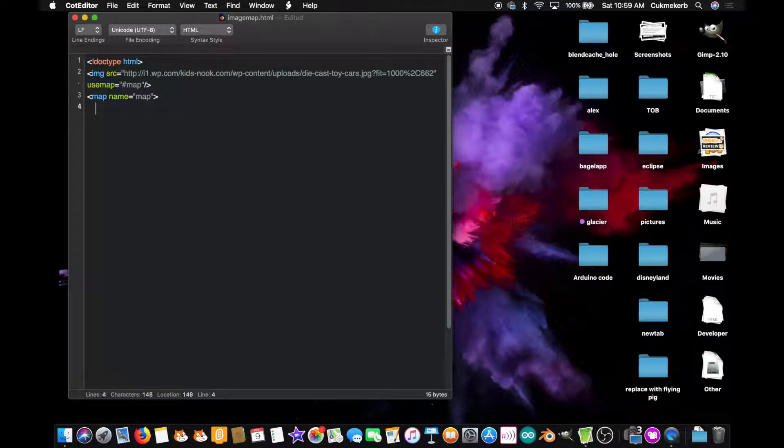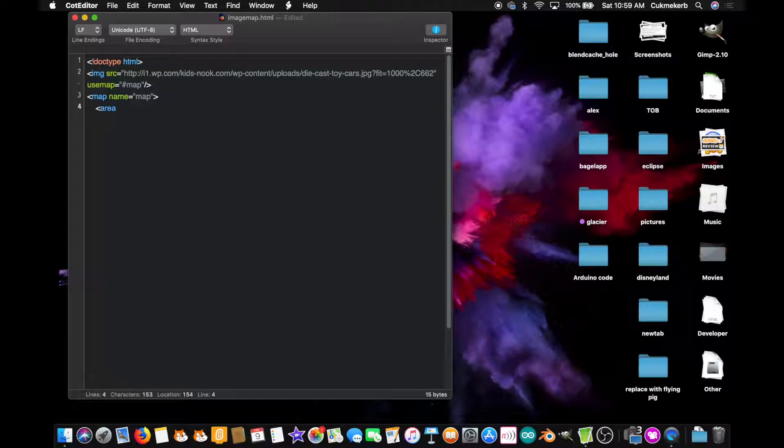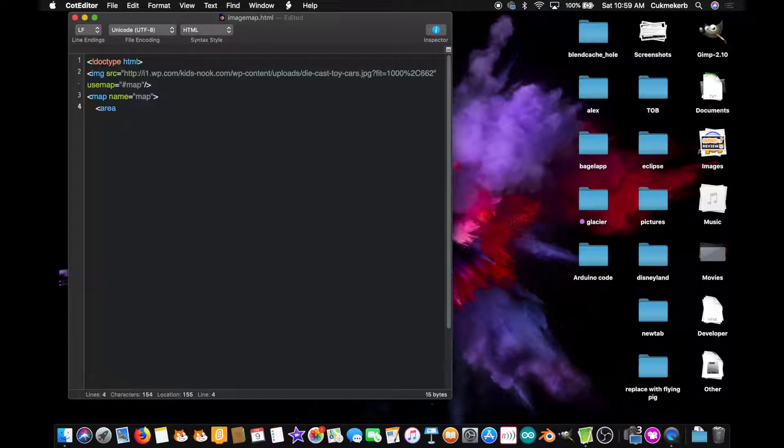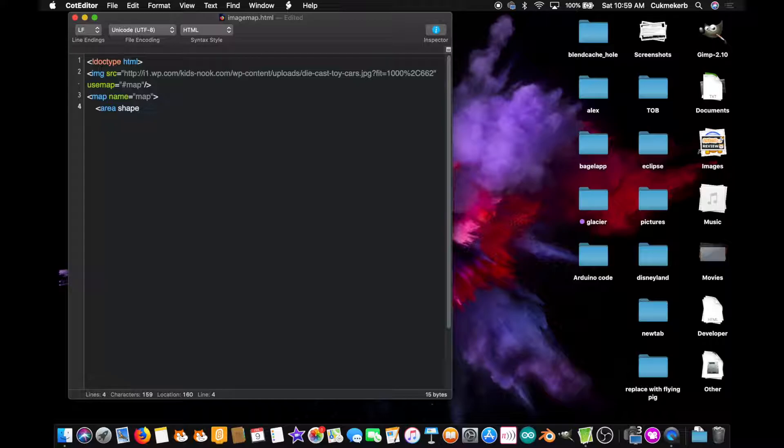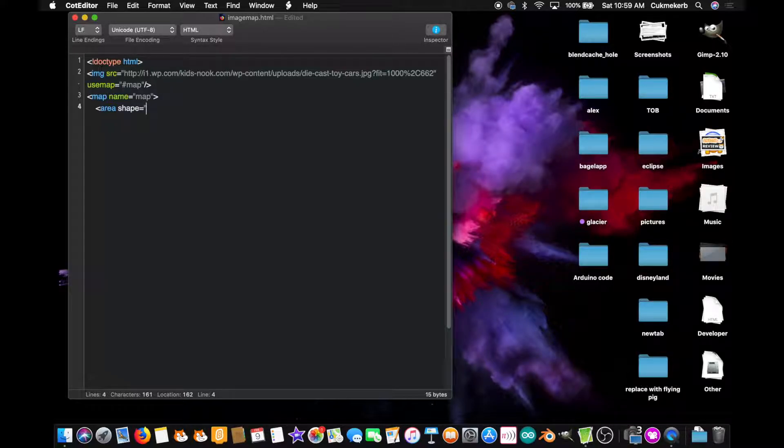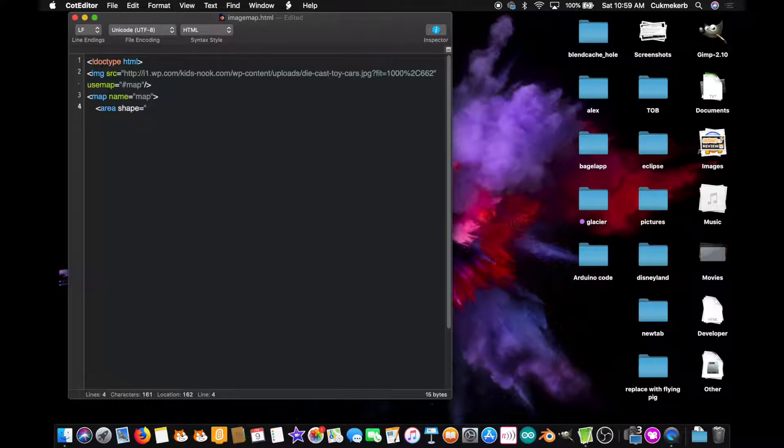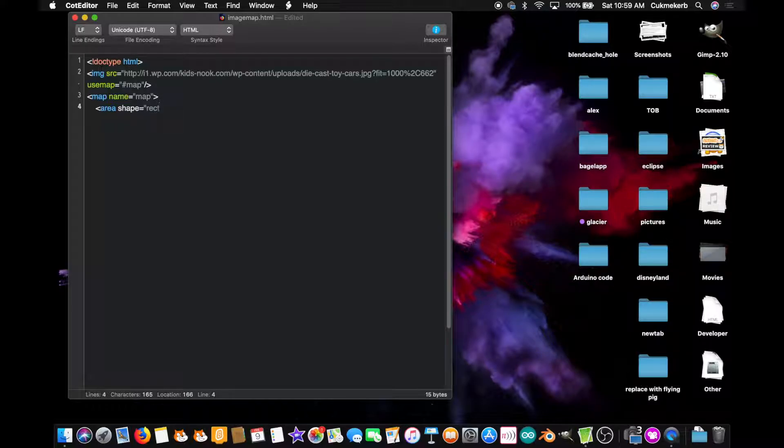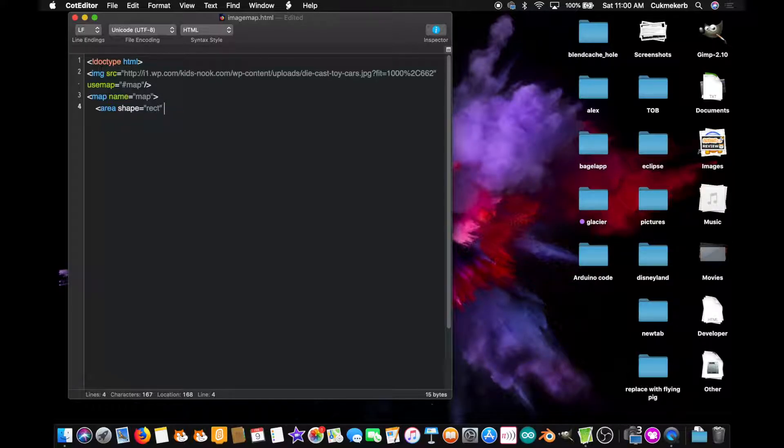Alright. Next, make an area tag. Area. And here's where it gets a little complicated. Shape equals, and in quotes, you can do rect for rectangle, circle for circle, and poly for a more complicated polygon. I'm going to do rect for now. And yeah, here's where it gets complicated. Coordinates.